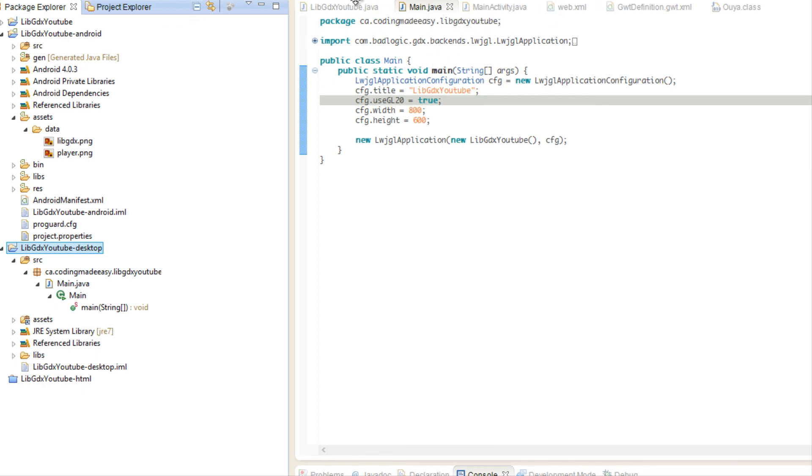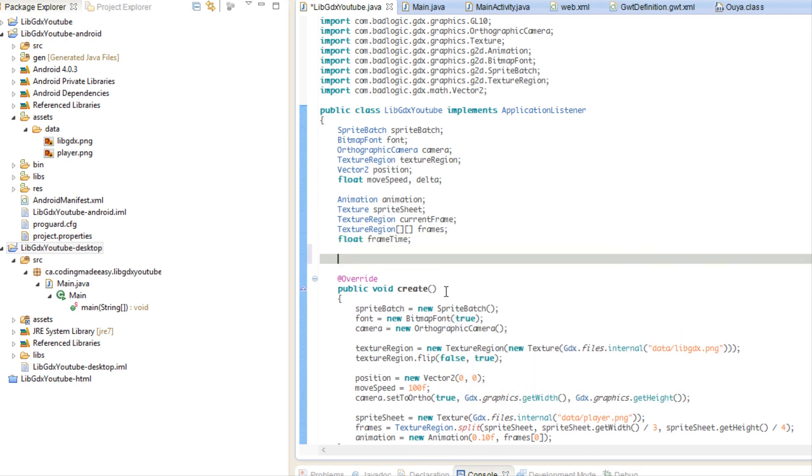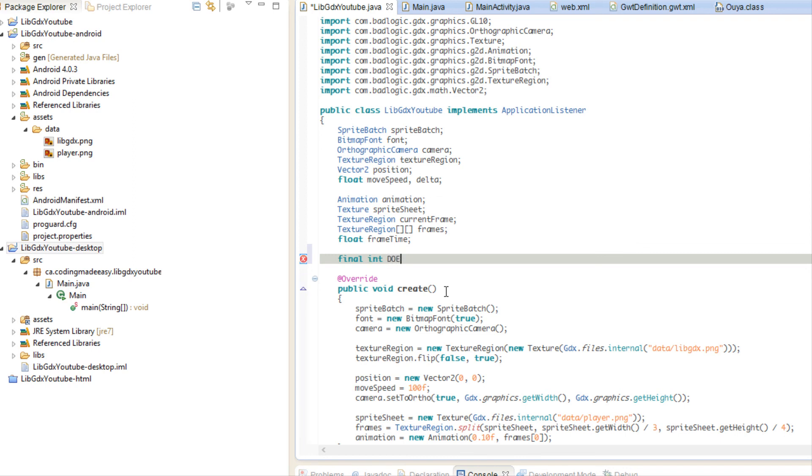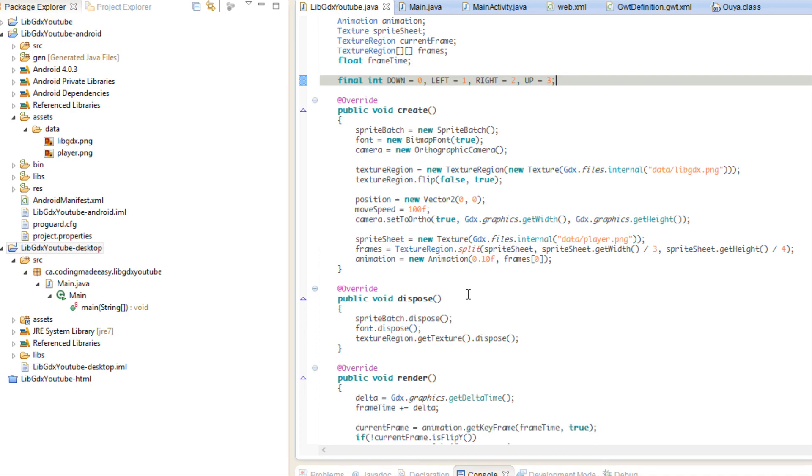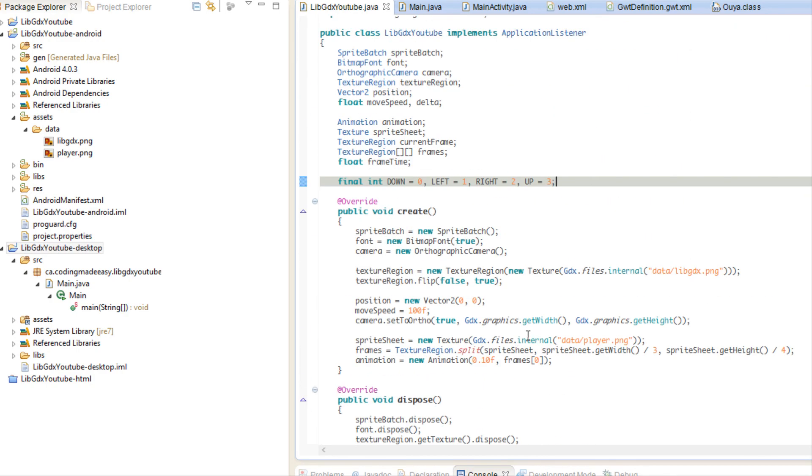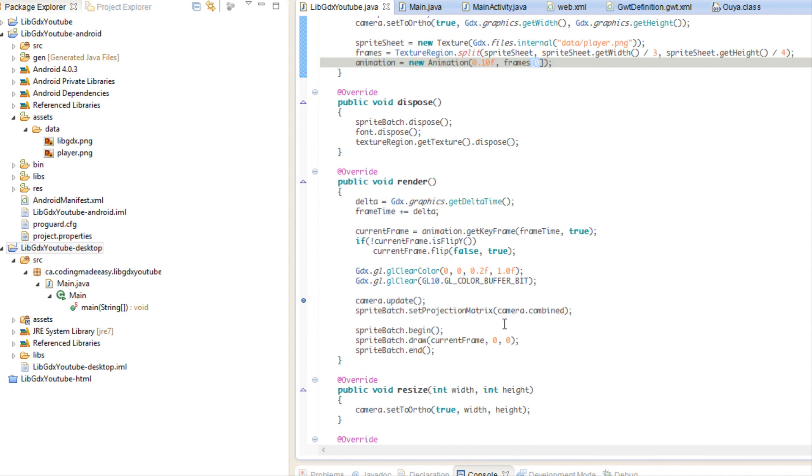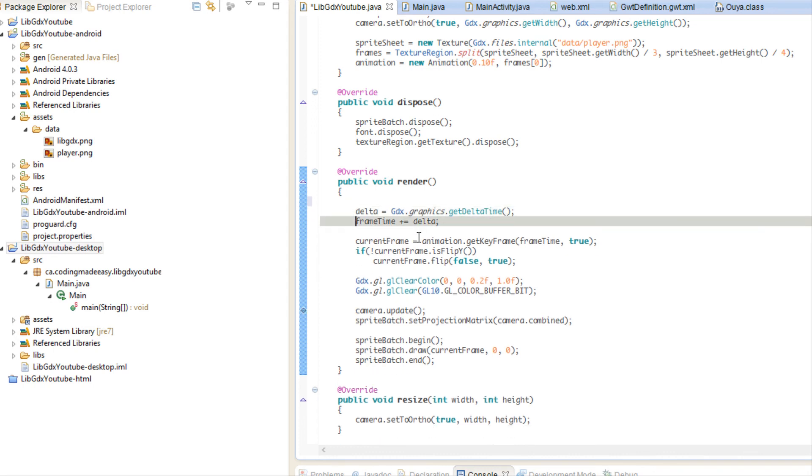So now let's actually get some keyboard and stuff, some input in there. So what we're going to do is we're going to make some finals. So we're going to say final int, final is constant just in case you don't know. So we're going to say down equals zero, left equals, I think it's down, left, right, up. So this will let us know which frames set we should use. So down's equal to zero, left equal to one, right equals to two and up is equal to three. So let's add in some controller input to actually have some fun with this right now.